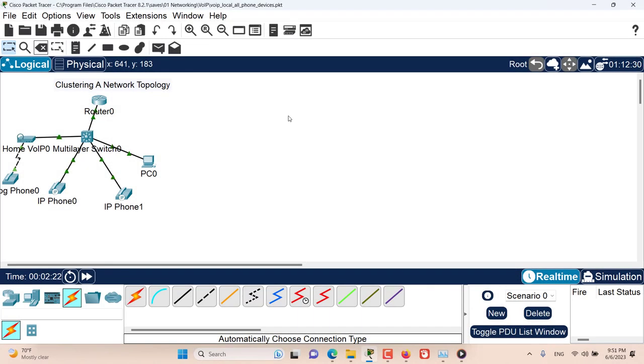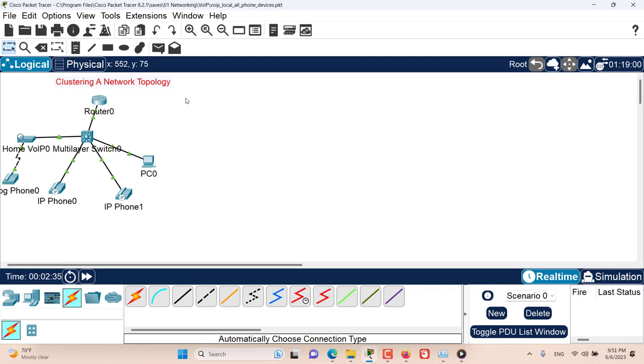Hello and welcome to this episode of Packet Tracer. In this episode we want to talk about clustering a network topology. The purpose of clustering a network topology is to remove the clutter on your workspace, make more space, and represent a cluster of devices inside one icon or representation. So let's get started and see how it works.